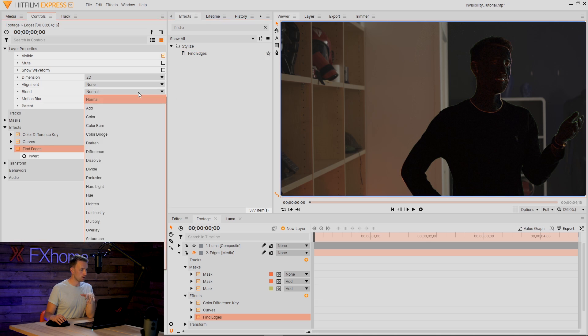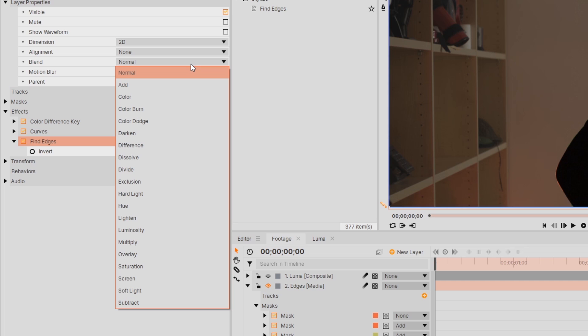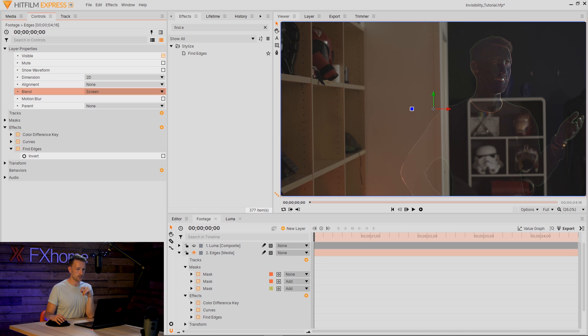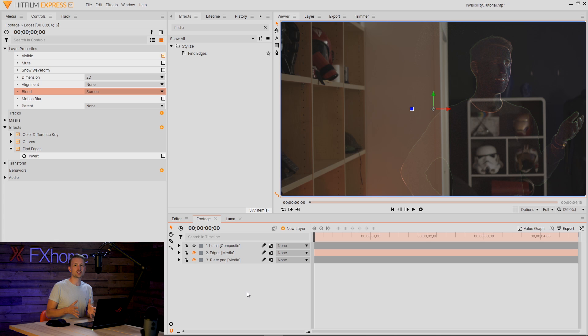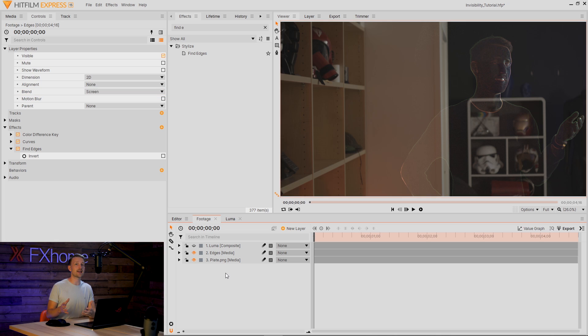That's nice on the side there. And before we move on, I'm going to change the blend mode to Screen. There you go. Invisibility. Great. So this is a good start, but we can do a lot better.